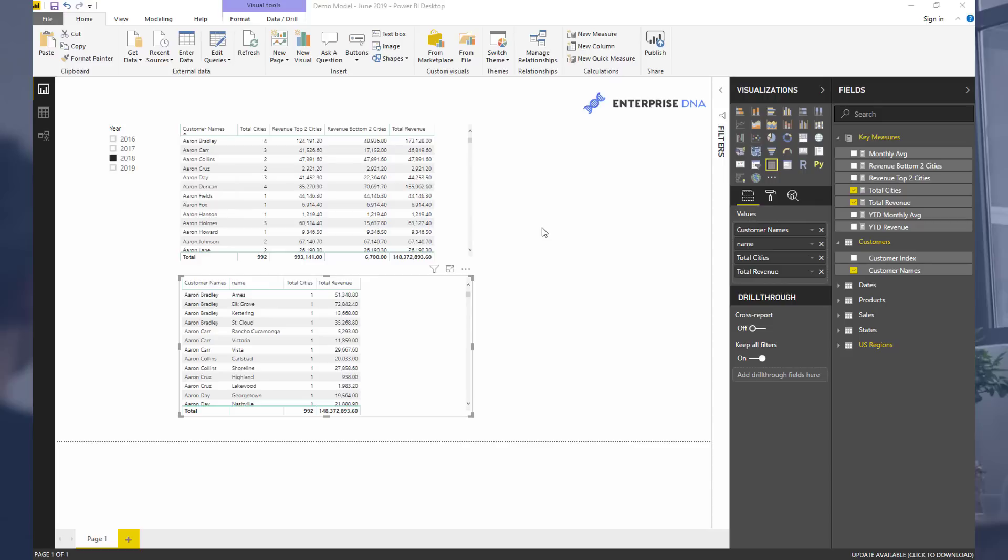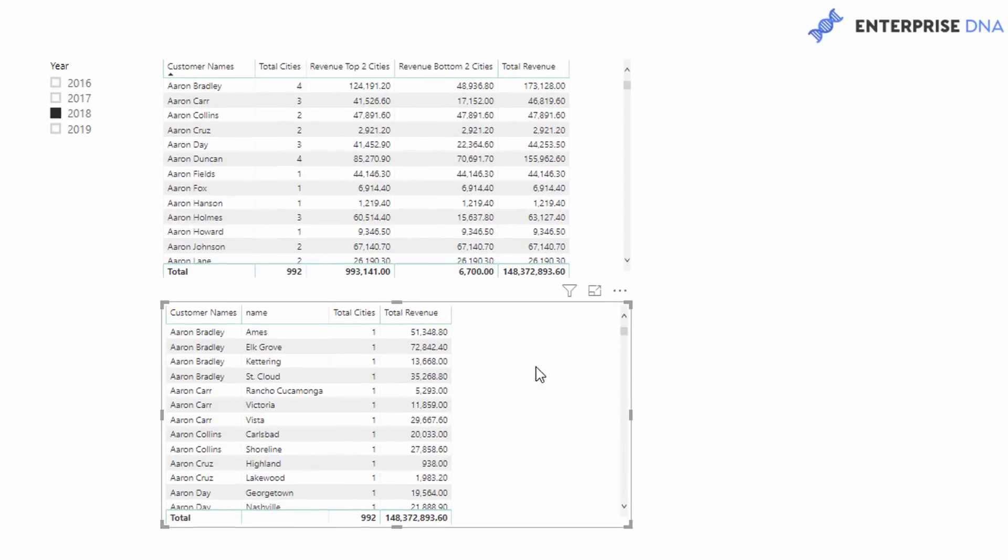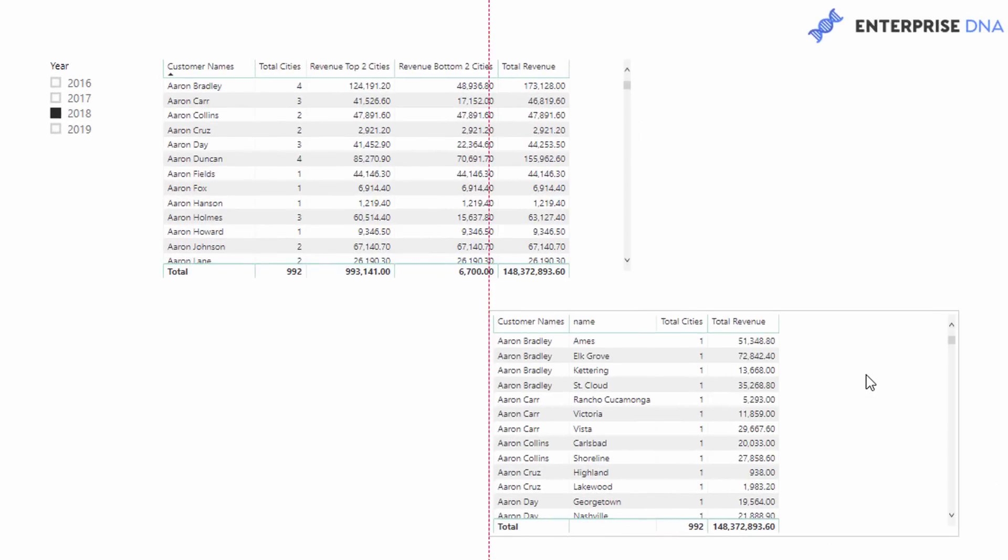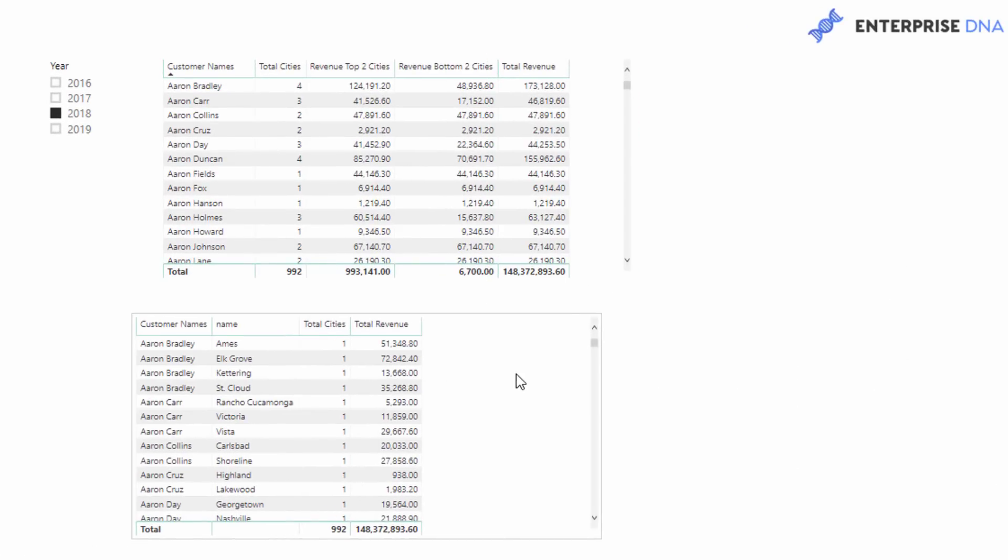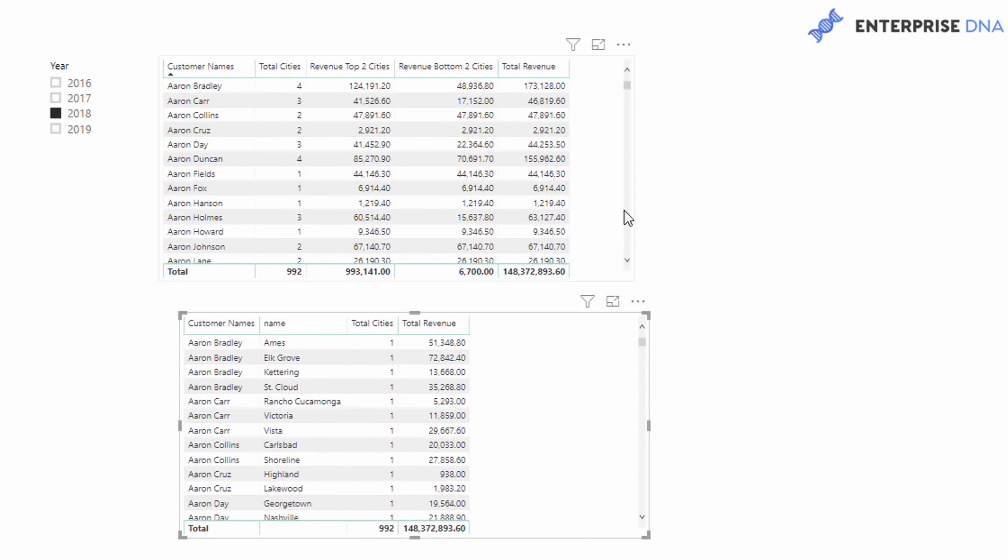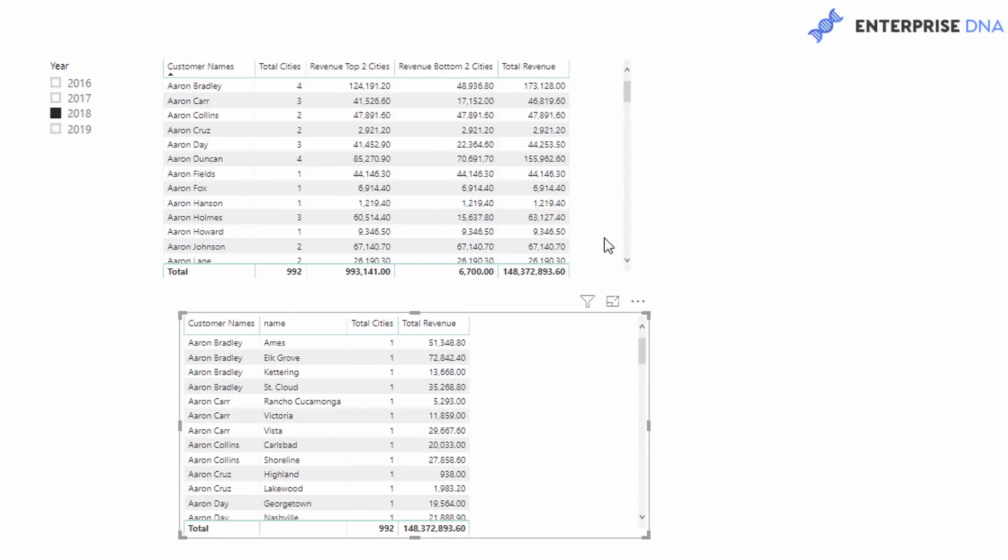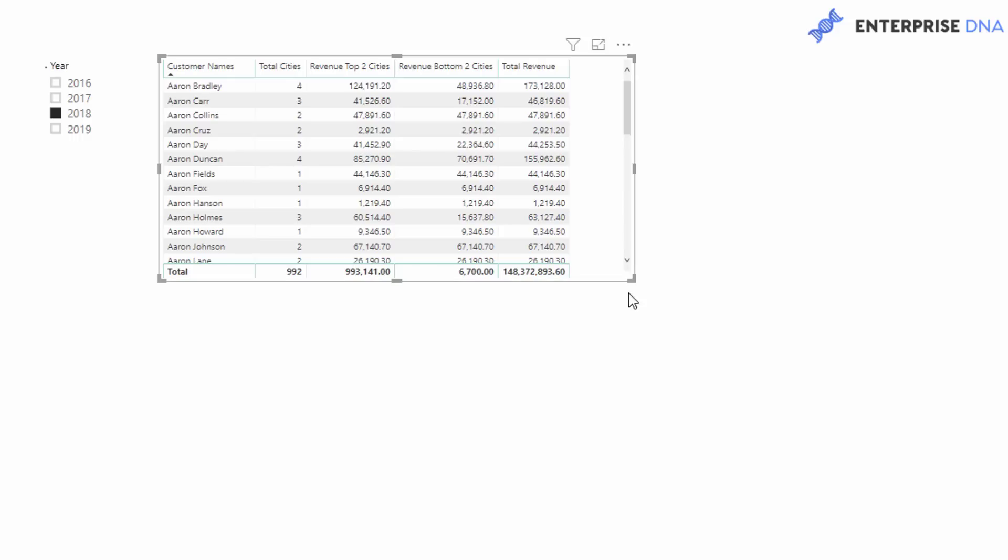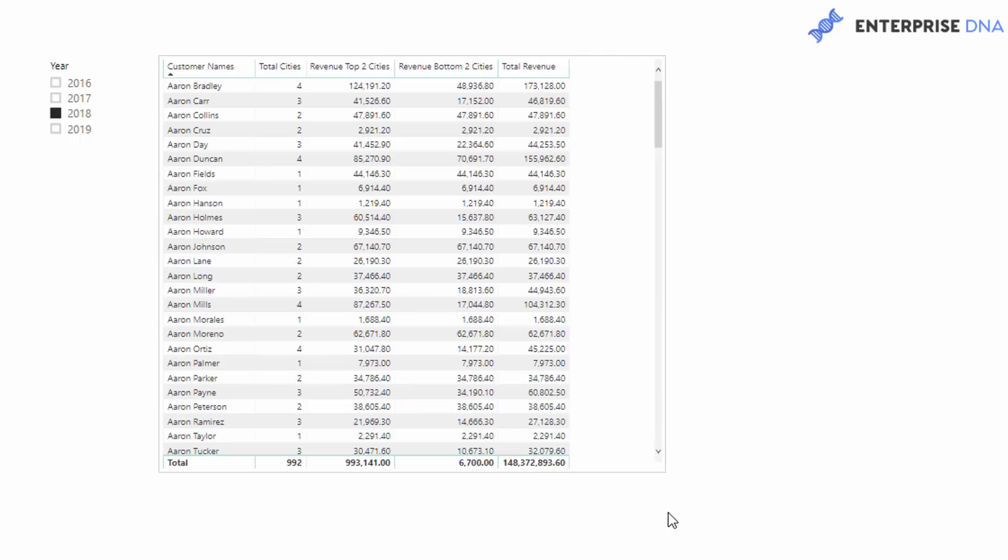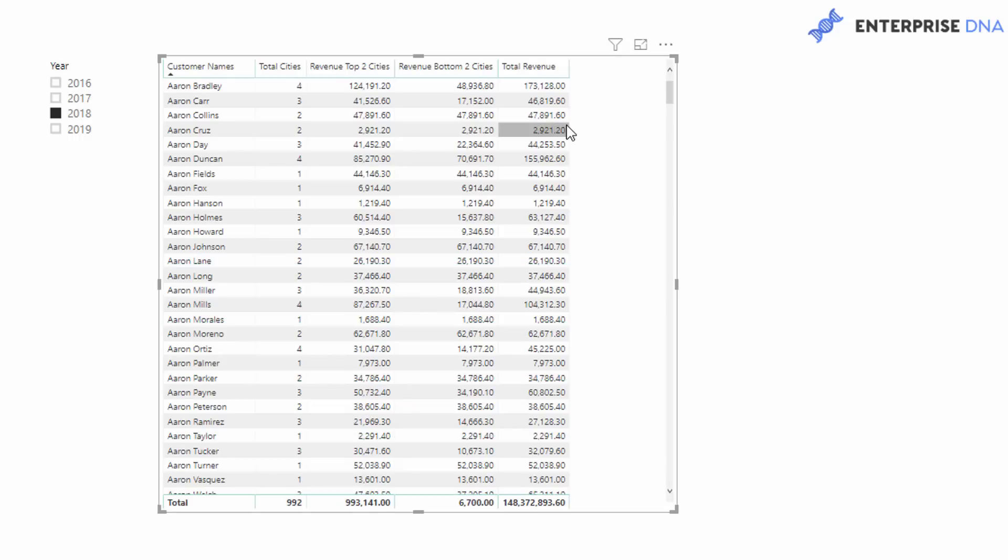What I want to show you is how to basically utilize it as a virtual ranking function and generate really interesting insights based on some sort of ranking logic on the fly. I've done a bit of setup here and we will work through it.